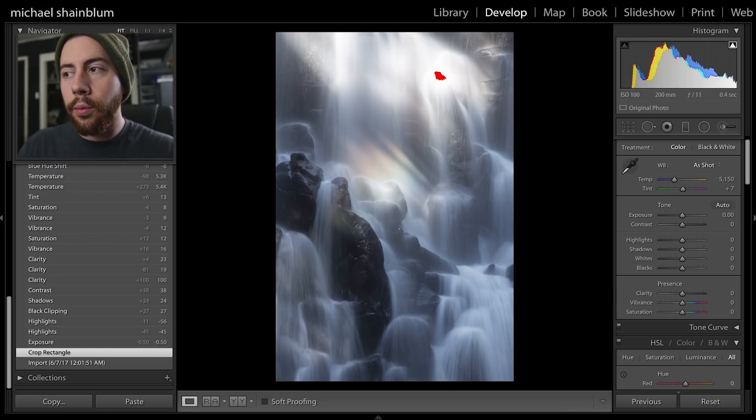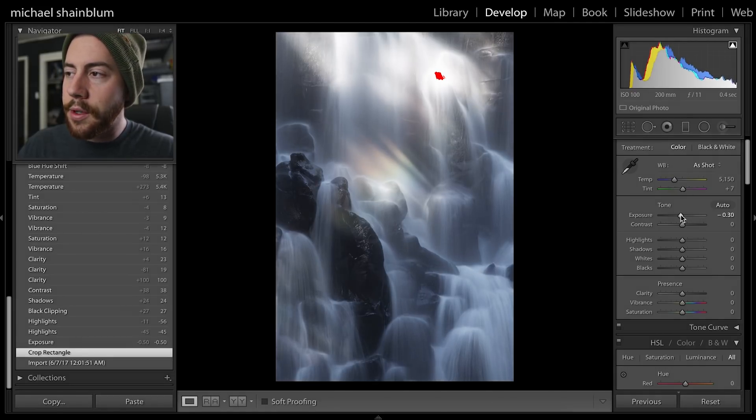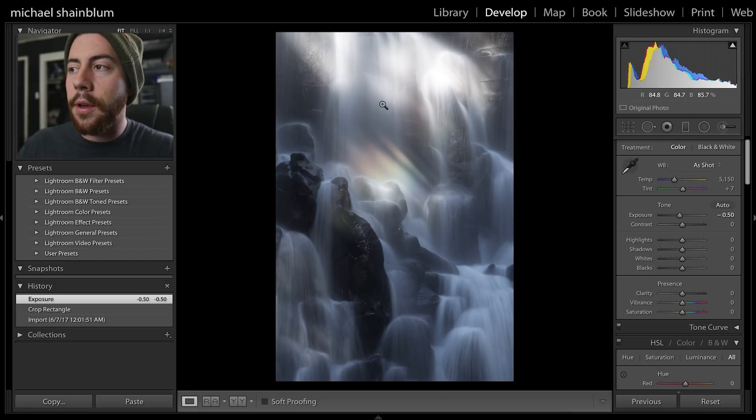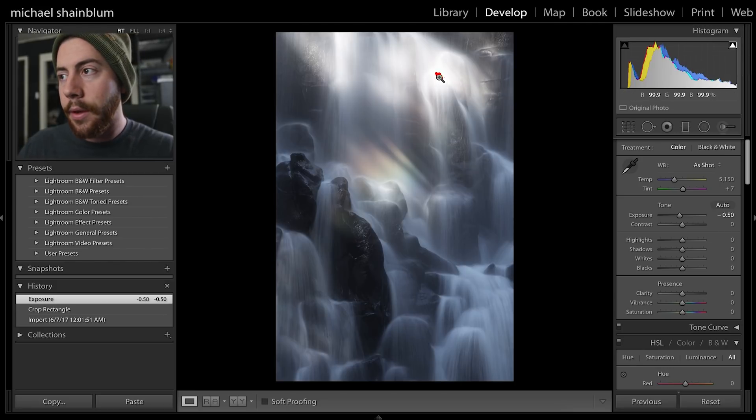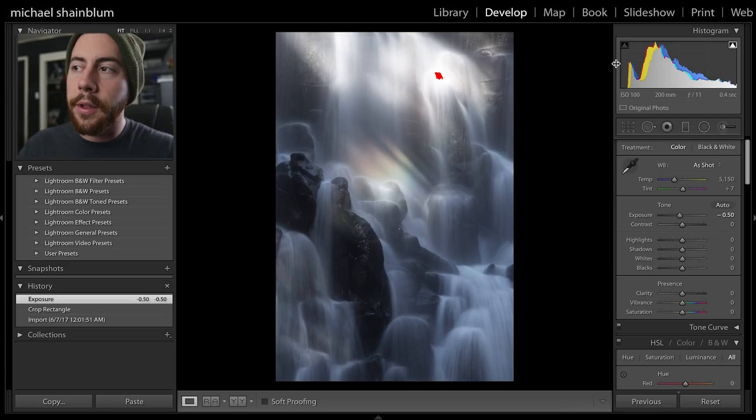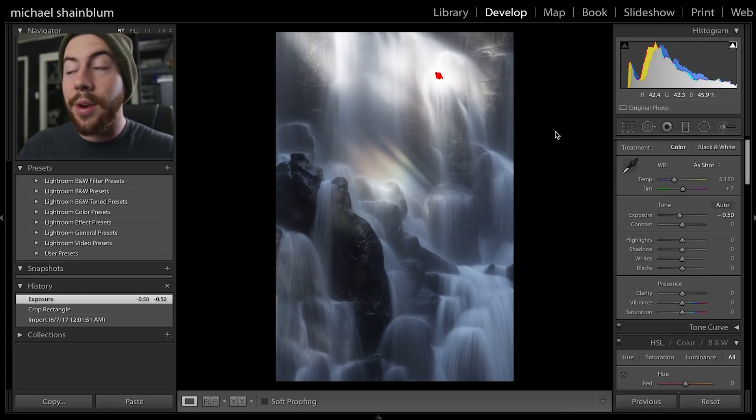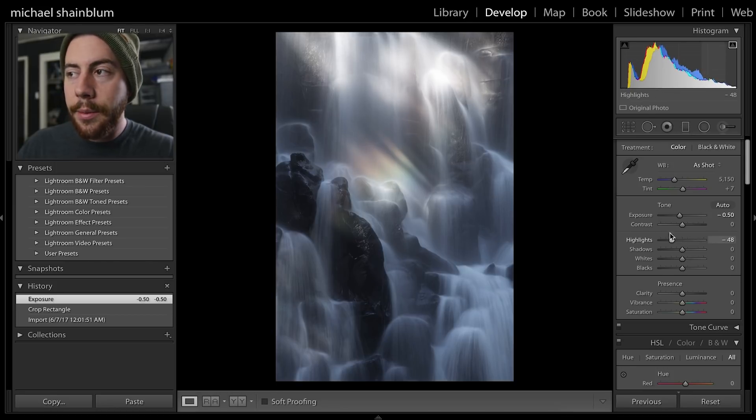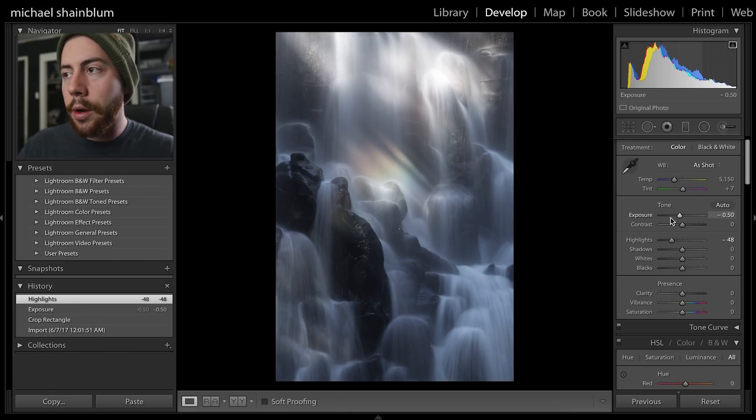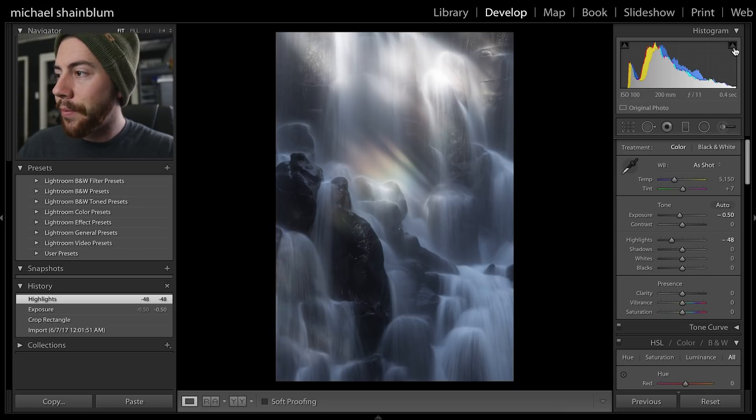I'm going to take the exposure down. I have the highlight warning up here showing red, so this is the little area of the photo that's blown out. We can go ahead and change that and get rid of that pretty easily. We can just take down the highlights a little bit, already got rid of that blown out highlight.